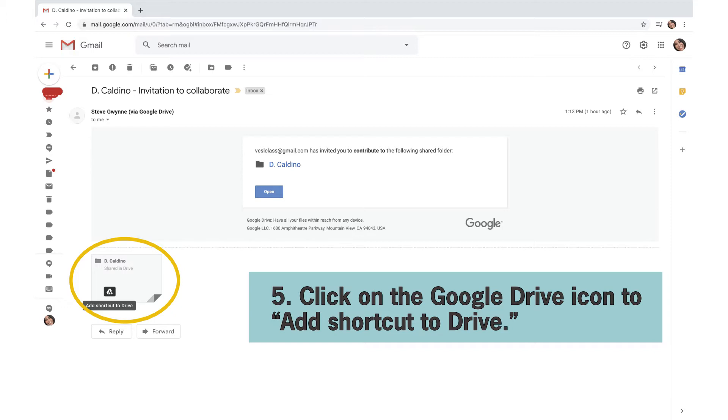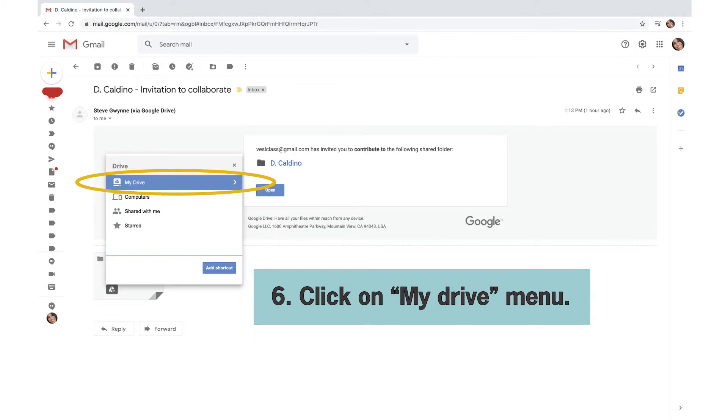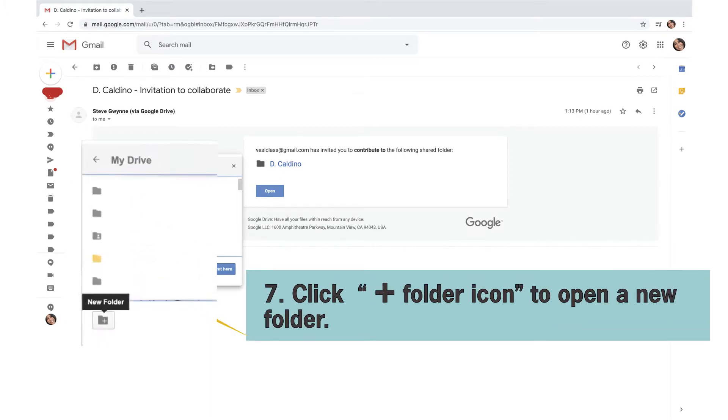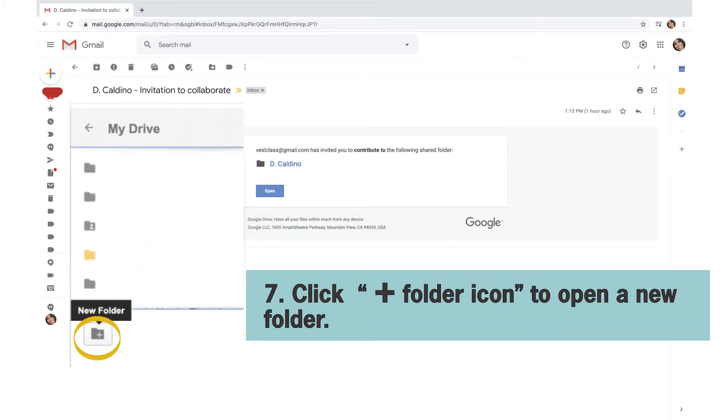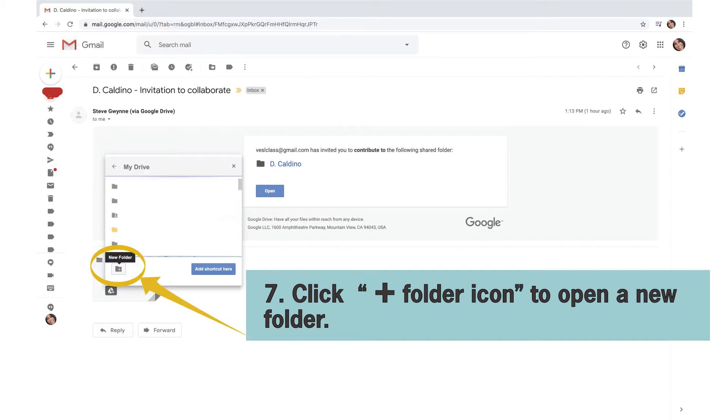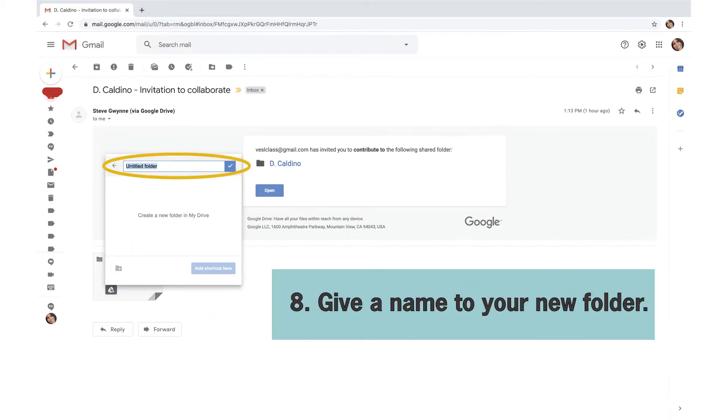Click on the Google Drive icon to add shortcut to Drive. Click on My Drive menu. Click Add Folder icon to open a new folder. Give a name to your new folder.